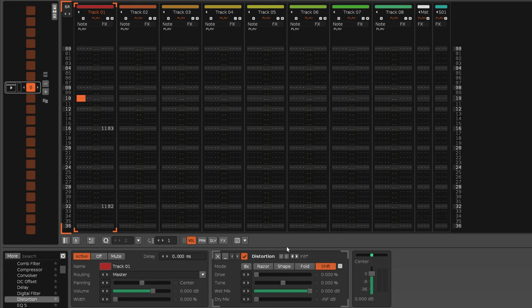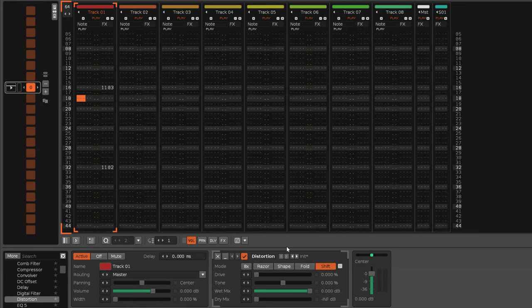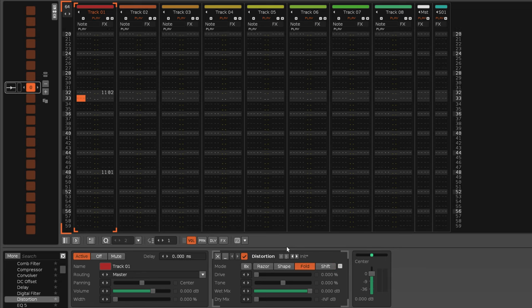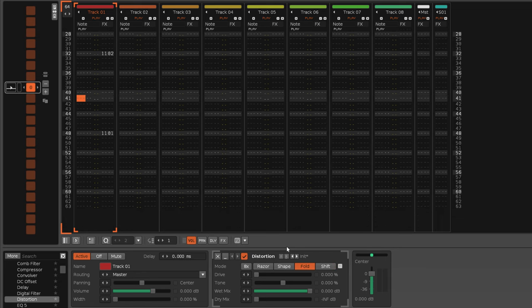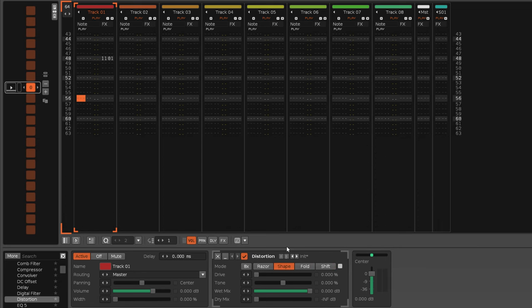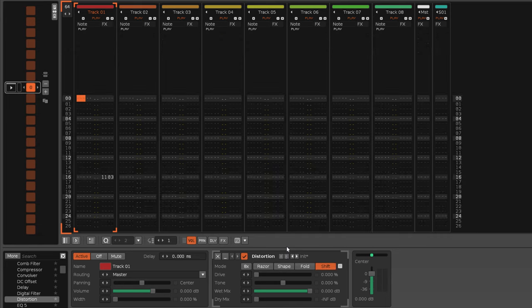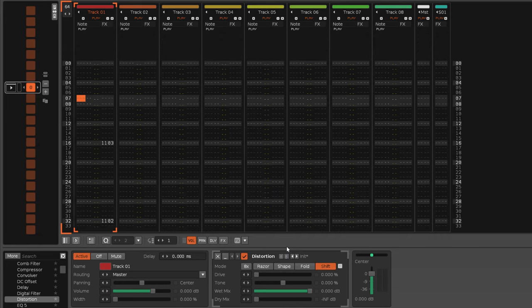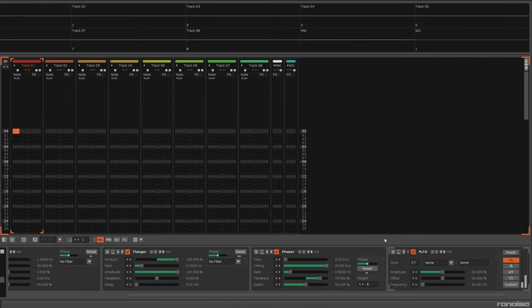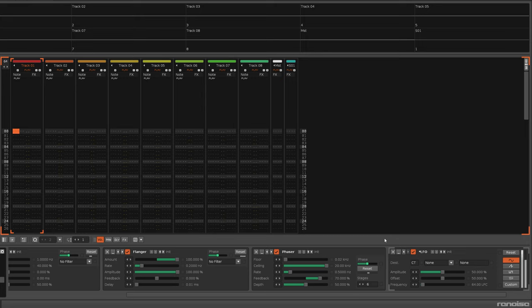The reason it can't do this with the LFO, Chorus, Flanger, and Phaser, and another device which we'll come to later, is because they are free-running modulations. That is, they're constantly running regardless of whether the song is stopped or playing.